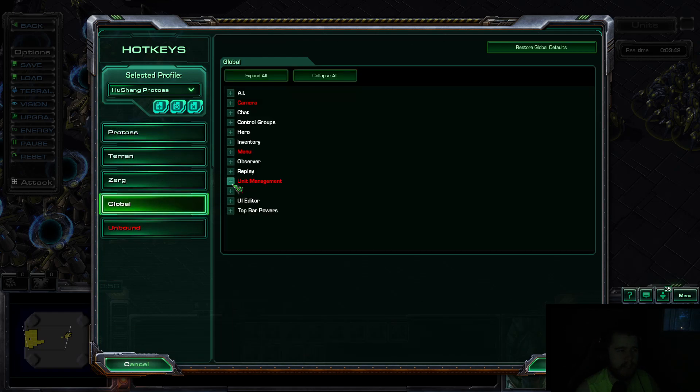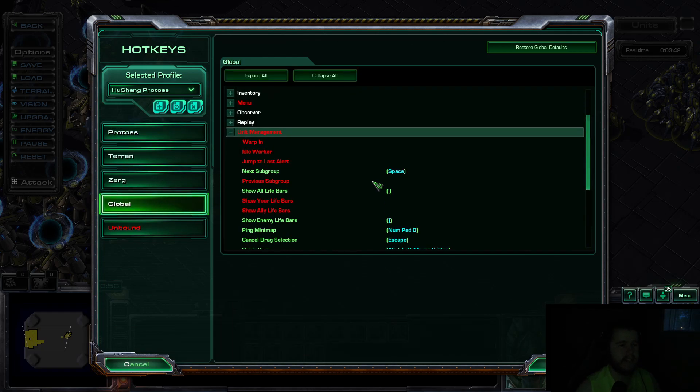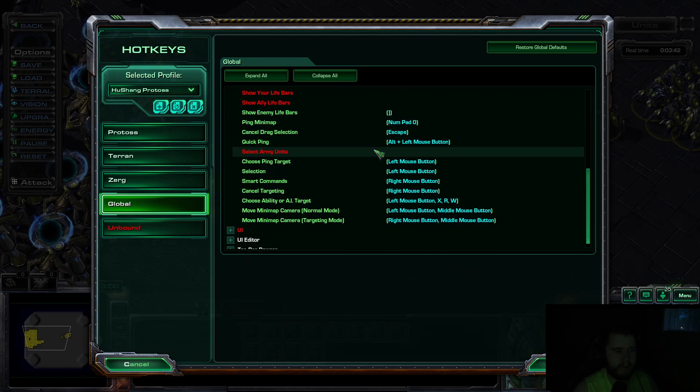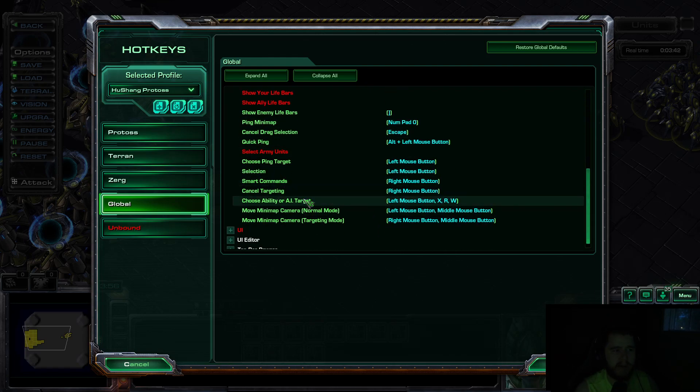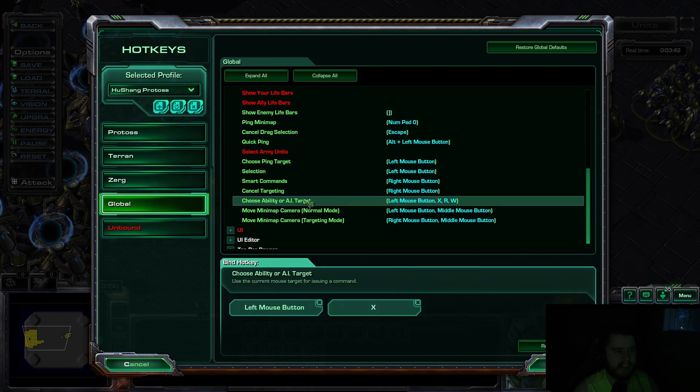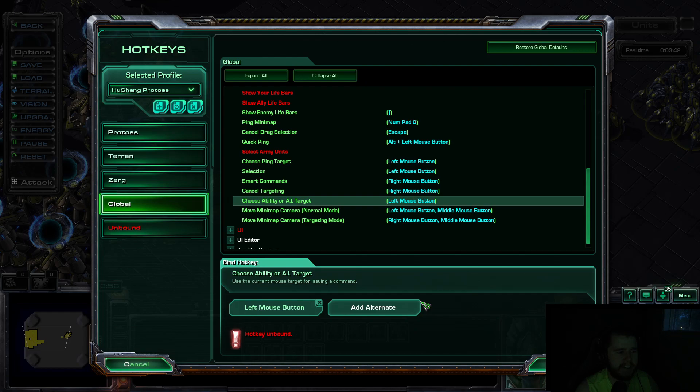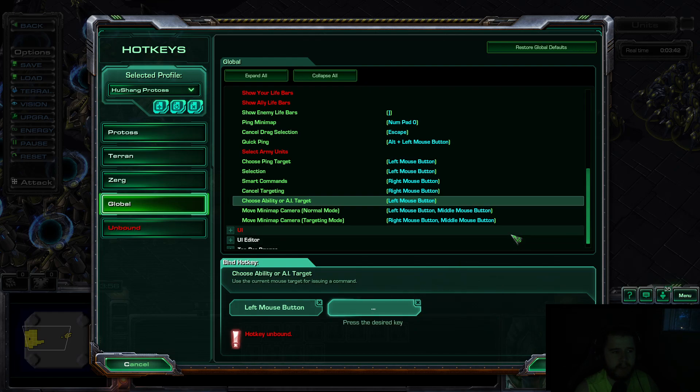Then you're going to go to Unit Management. And you're going to scroll down until you find Choose Ability or AI Target. Then you're going to click on that. And if you haven't done this already, it'll look like this. So you're going to click Add Alternate. And then you're going to type in whichever key you want to use for your Rapid Fire Warpins.